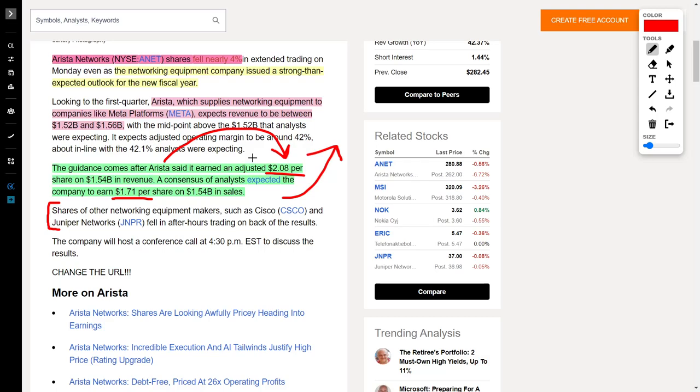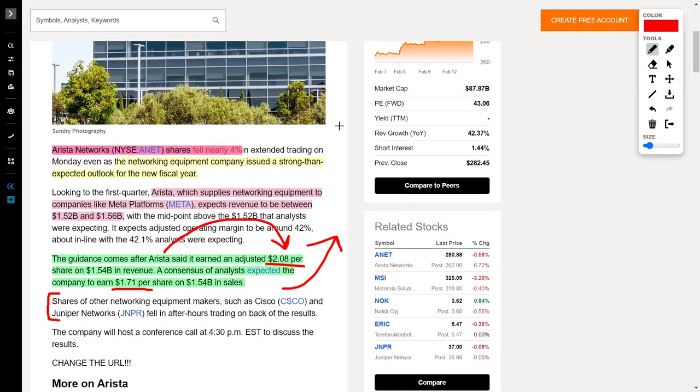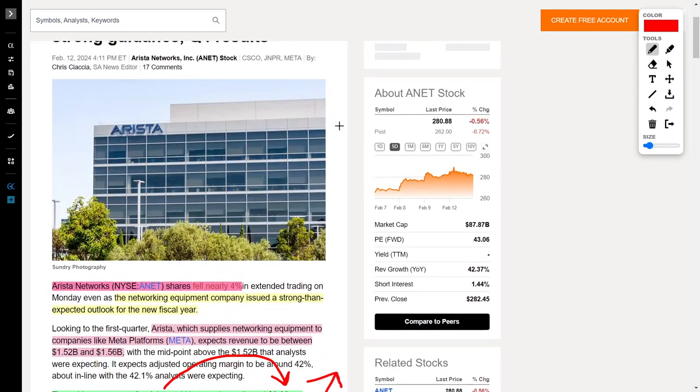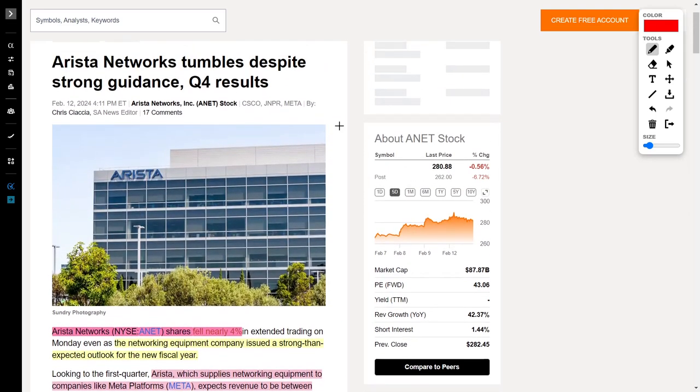What's also interesting is that other networking equipment makers such as Cisco and Juniper Networks have also fallen in their share price during after hours. There is clearly something happening here, but in general I think this is overblown. Arista Networks is still a solid company, and I think their future projections are actually pretty strong, but I would love to hear your thoughts about this in the comments below.